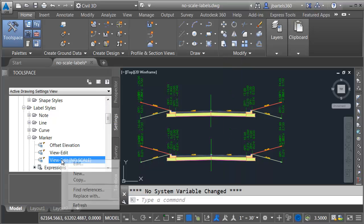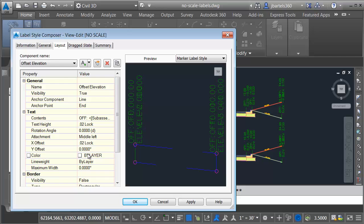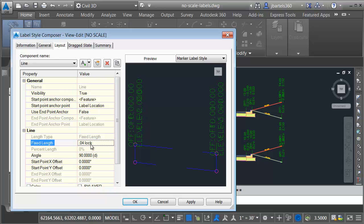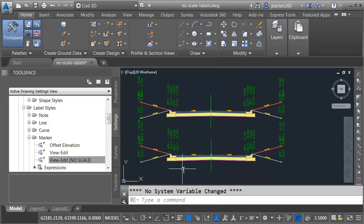I will then go back into my label style. Let me right click and I'll choose edit. And then for the line component for the fixed length, let's change that to 0.04 lock. Let me click apply and OK. There we go.